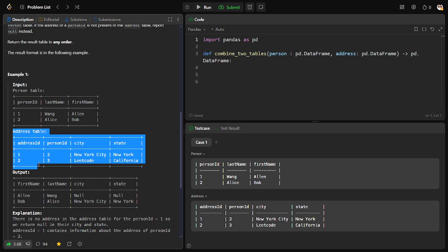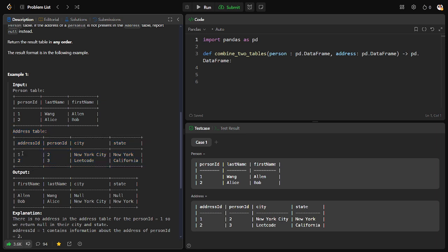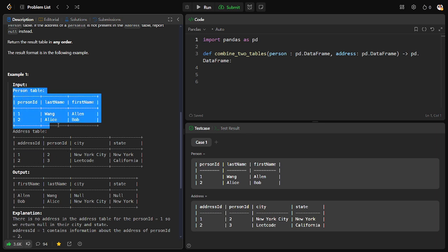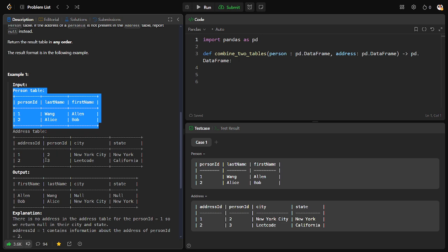One more table is given where addresses of some persons are available. You can see address 1 and address 2. The first details are described as address 1 and second details as address 2. The first address describes person ID 2, and the address table consists of each address serial number representing which person's address, along with the city and state. You can see New York City, New York, and LeetCode, California.